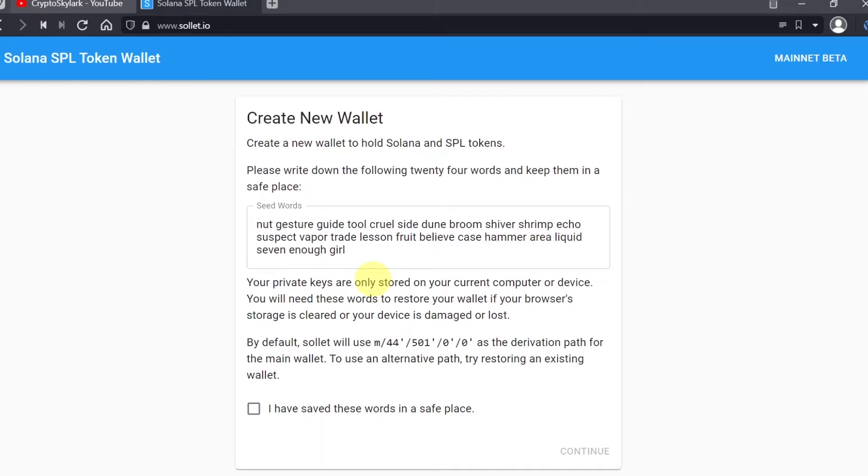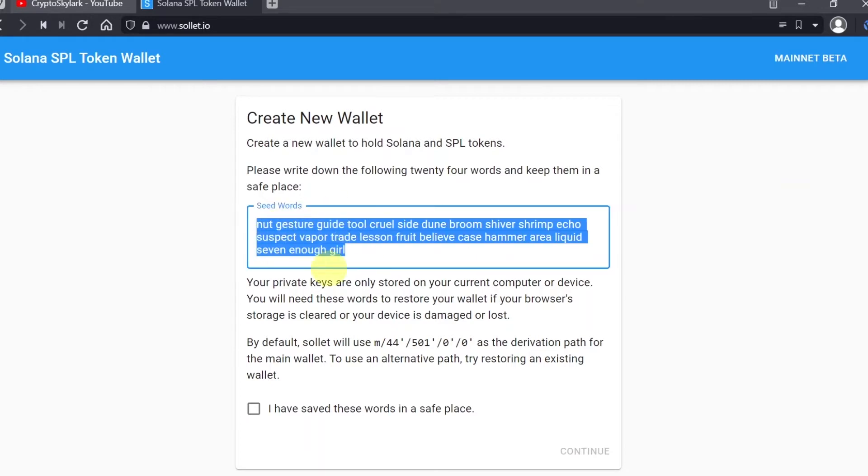But if you don't have a wallet yet, I'm going to show you step by step how to create one. When we create a Sollet wallet, we'll be able to store Solana and every coin that is based on Solana on this wallet.